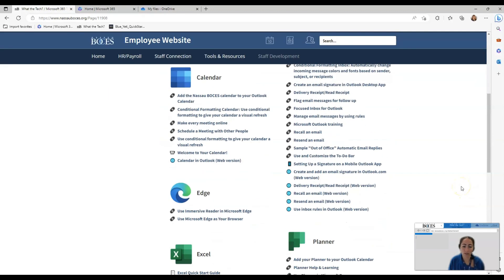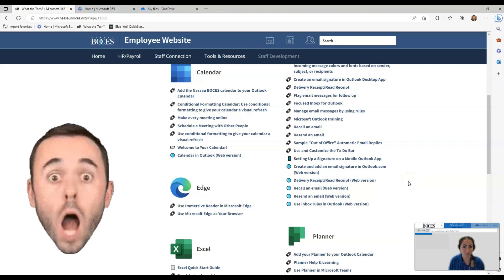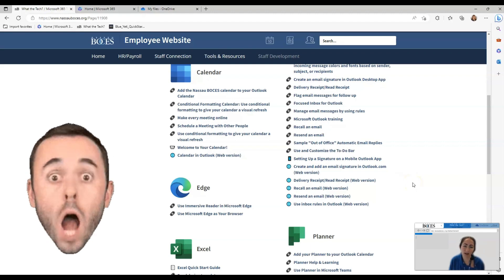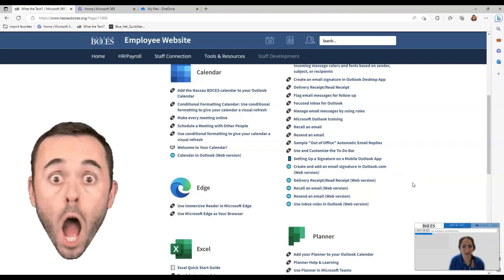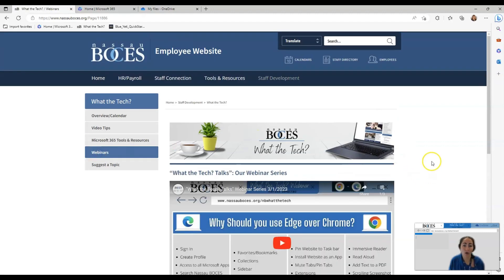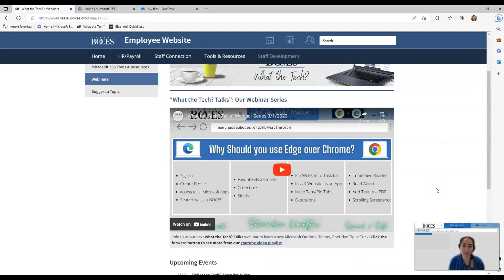Below the video tips is our Microsoft 365 tools and resources section, which will give you a library of tools and resources surrounding all Microsoft 365 applications. All of my previous webinars are recorded and the library of those recordings are housed here.